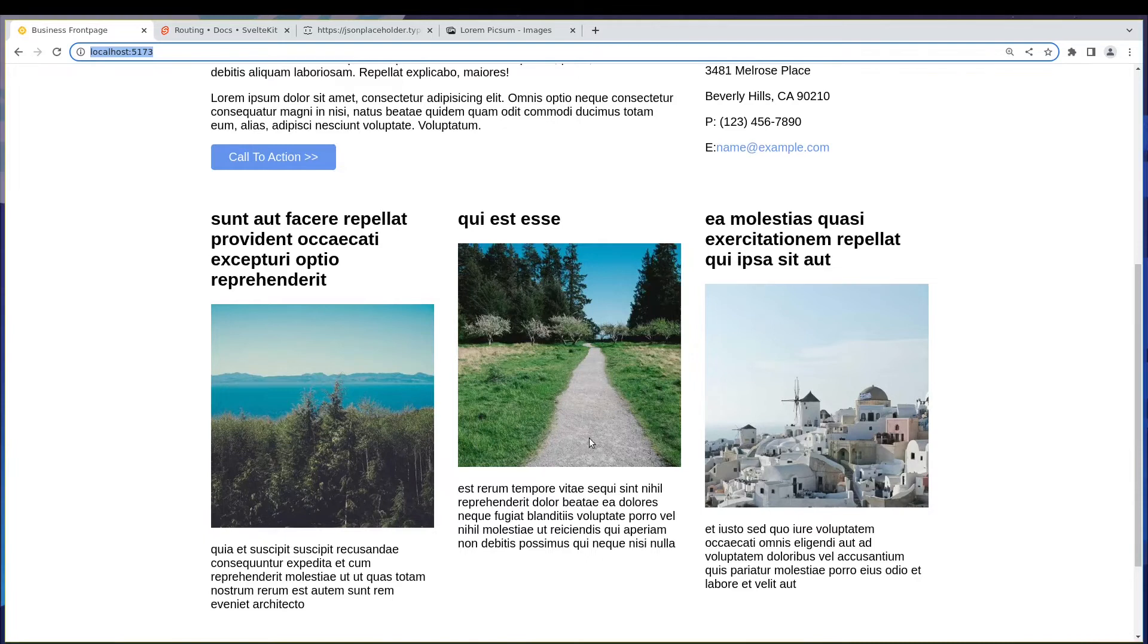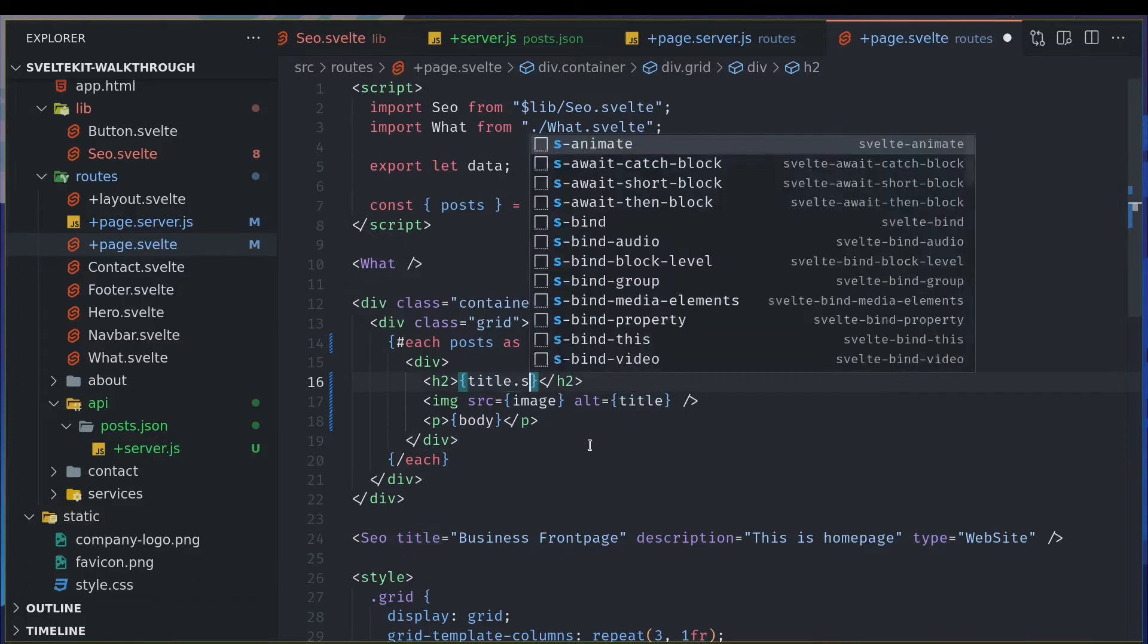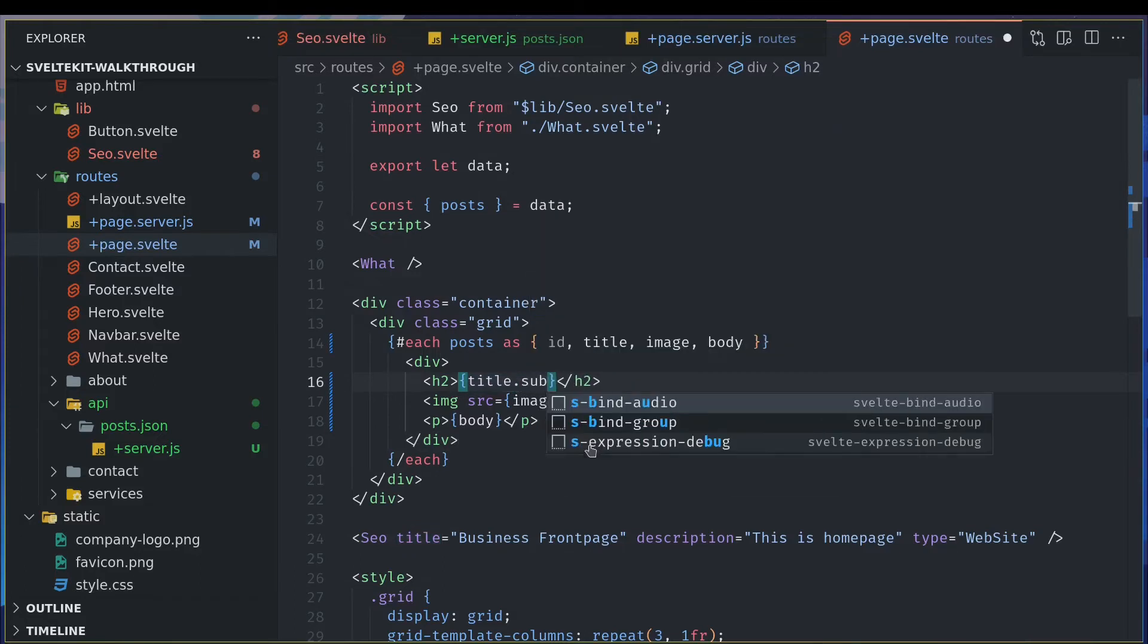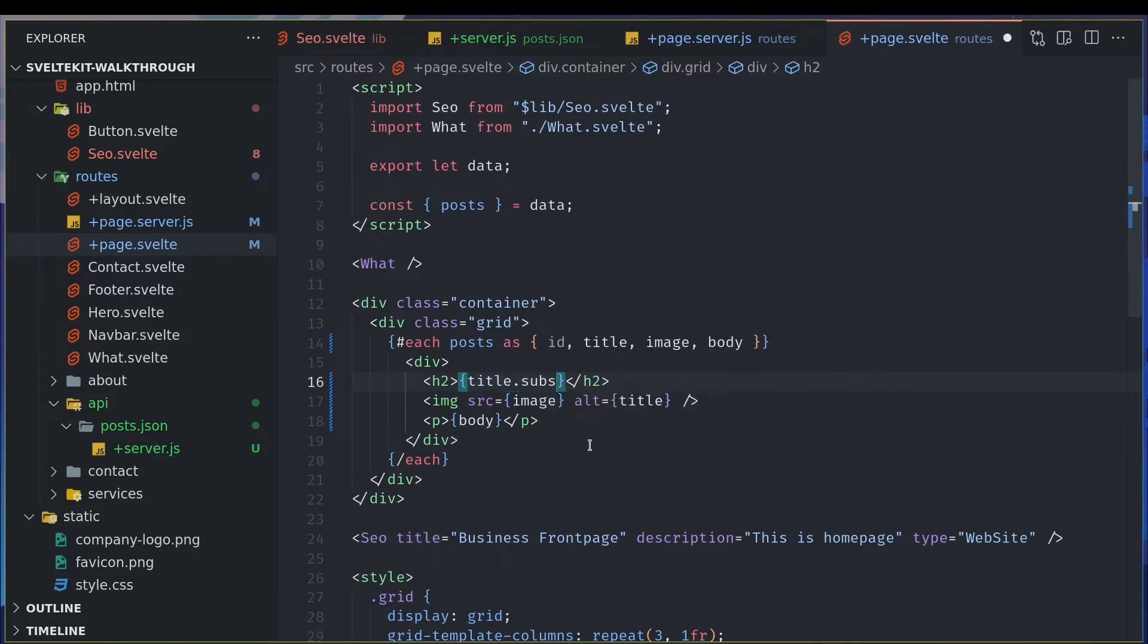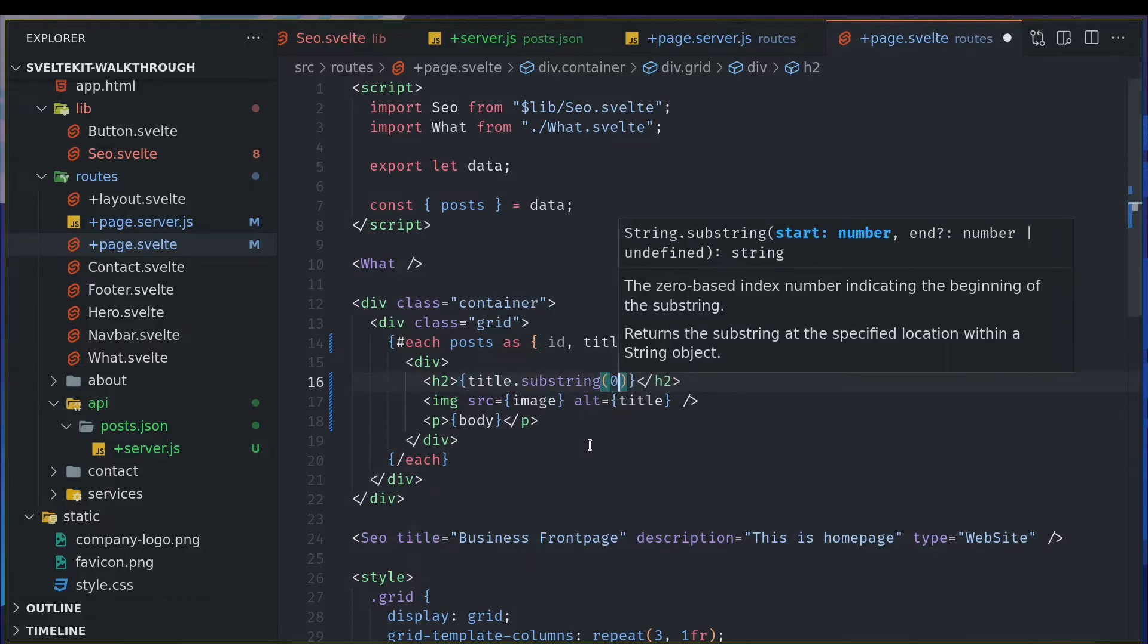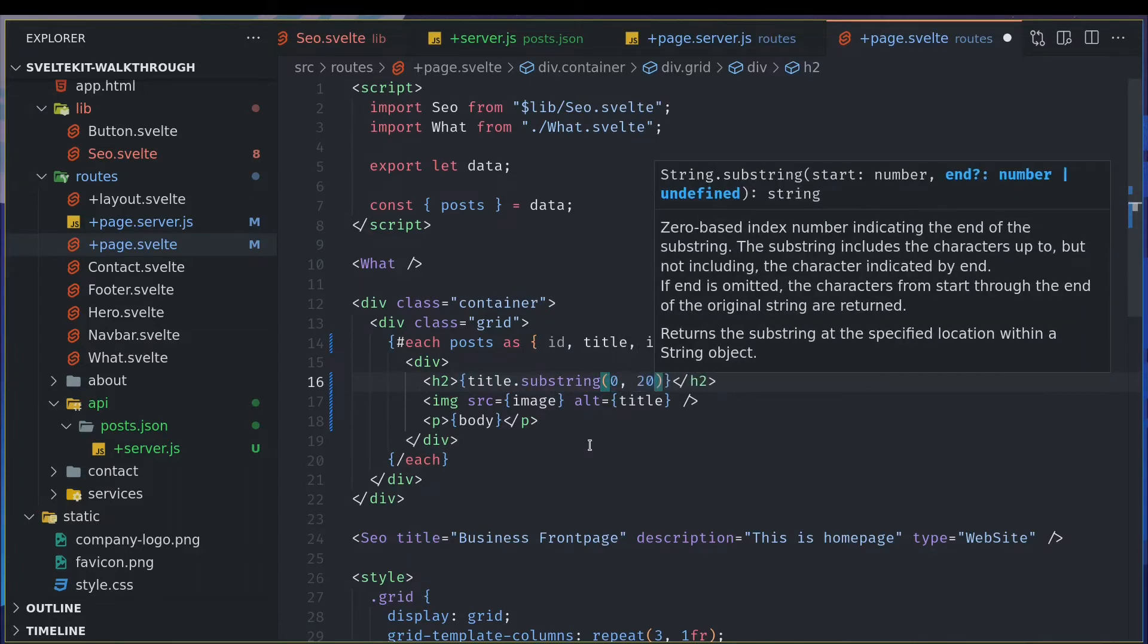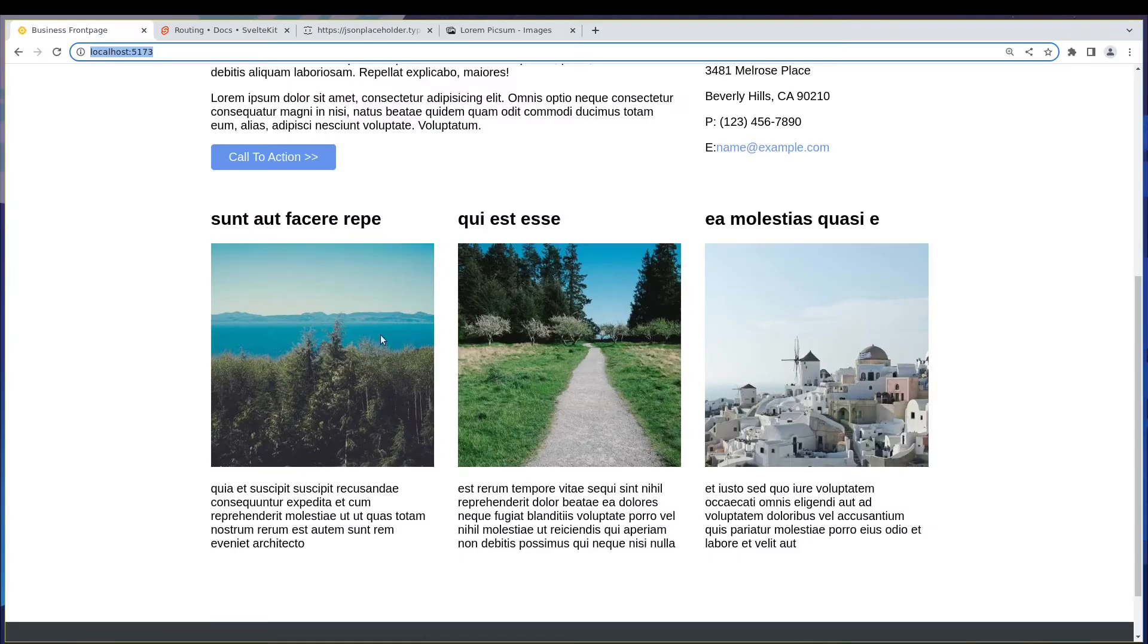Since these are like having different kinds of lengths in their title, I can always dot substring or something I think. Zero comma 20, I don't know. So this, yeah that should do it.